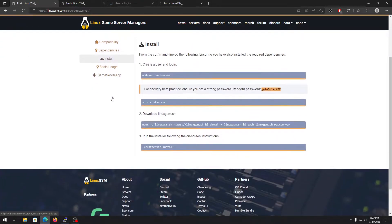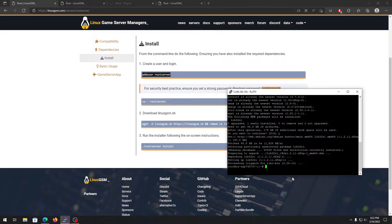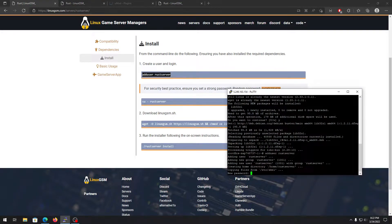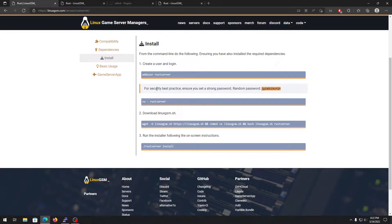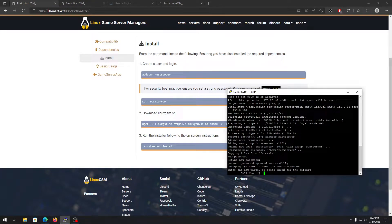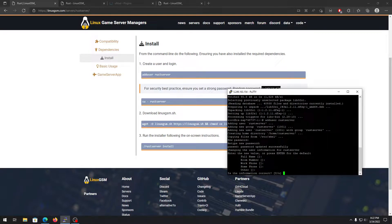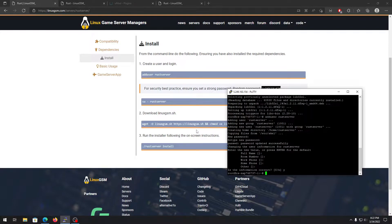Once dependencies are done, go to the install section. It says to add a user for our server, which is a necessary step for the security of your game server. Right-click to paste the command. If you want to add a password for your user you can, or you can use this random password — just copy-paste it. You don't need to enter a name if you don't want to.